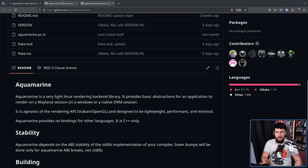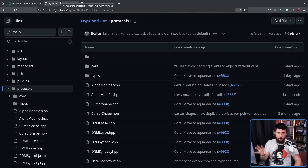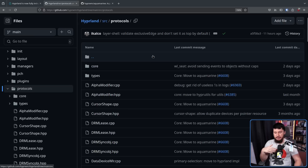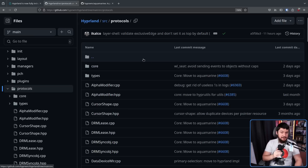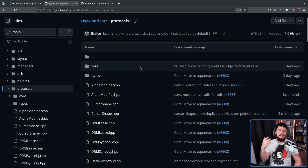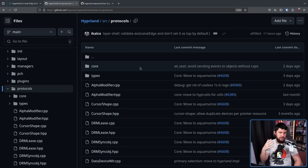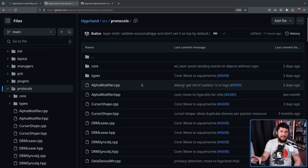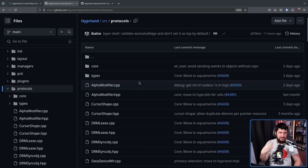It should be noted that especially with the core protocol implementations, this is specifically being done for Hyperland — it's not made to be a generic library to go build a Wayland compositor off of. I wouldn't be surprised if at some point in the future he gets a crazy idea to go and do that and maintain a generic library, but at least for now that's not the case. It's just taking those protocols and bringing them directly into Hyperland.